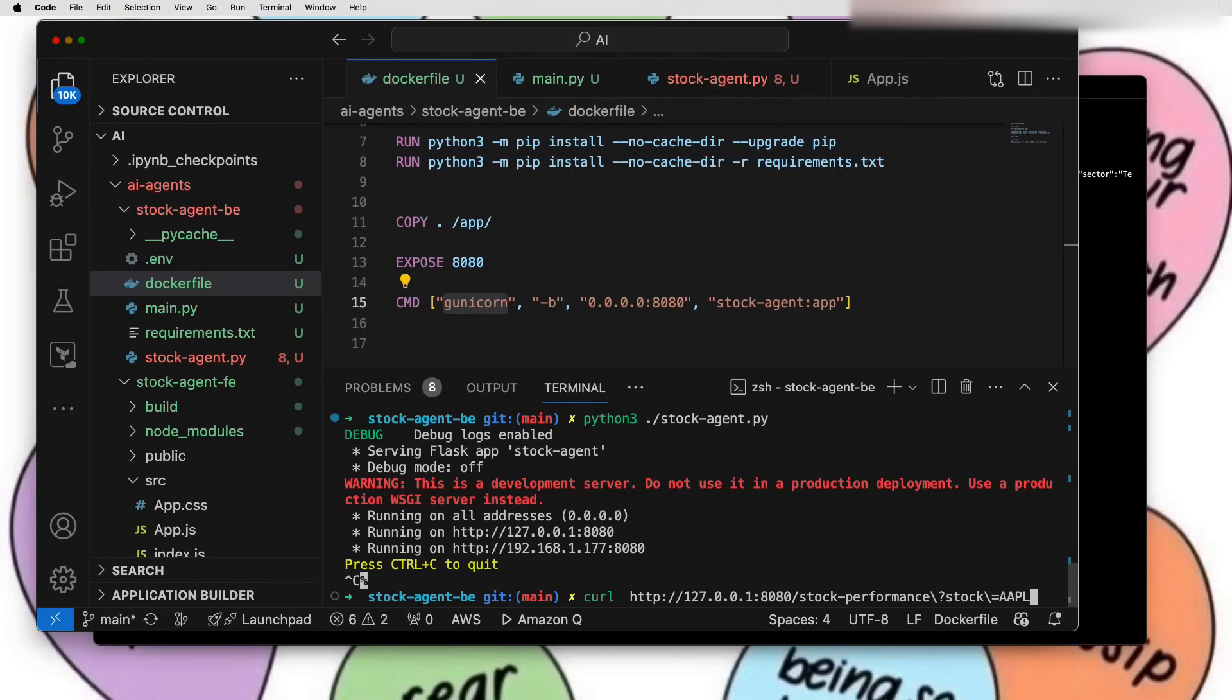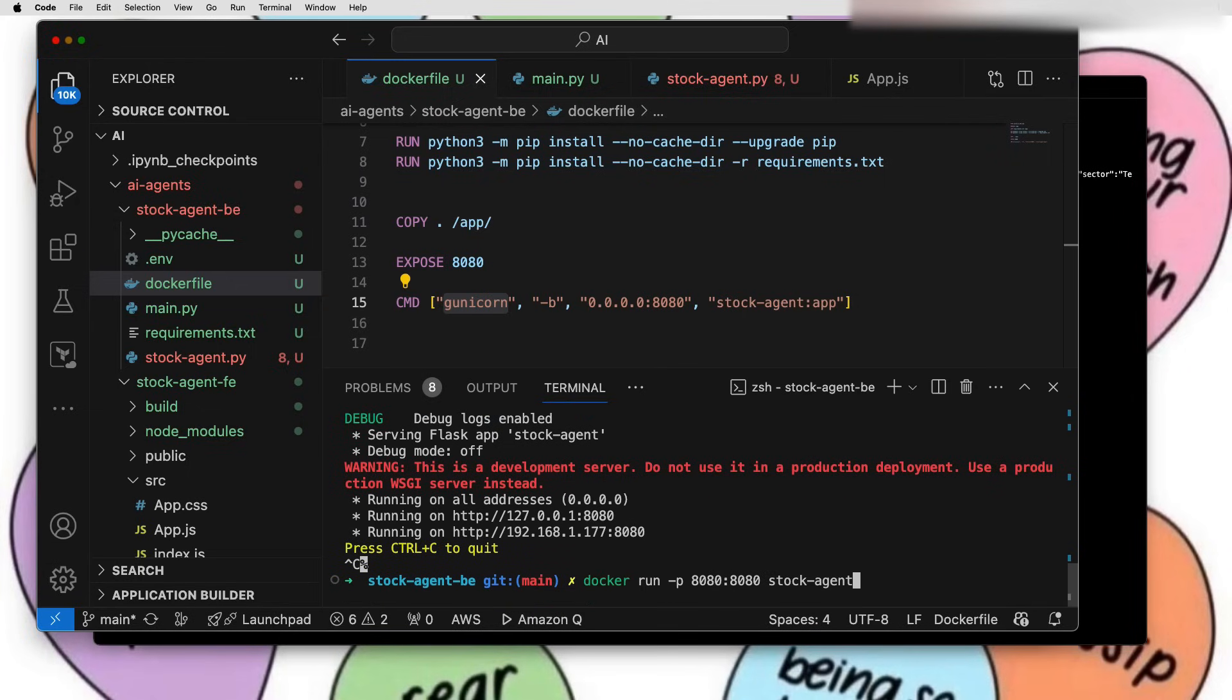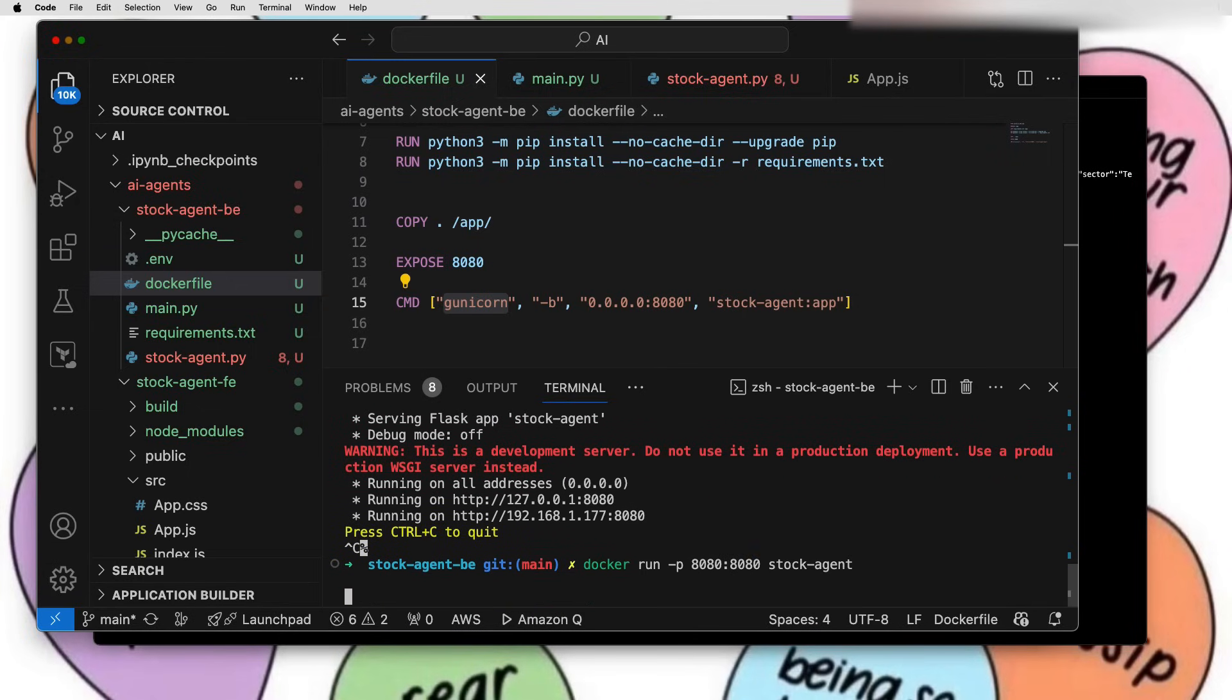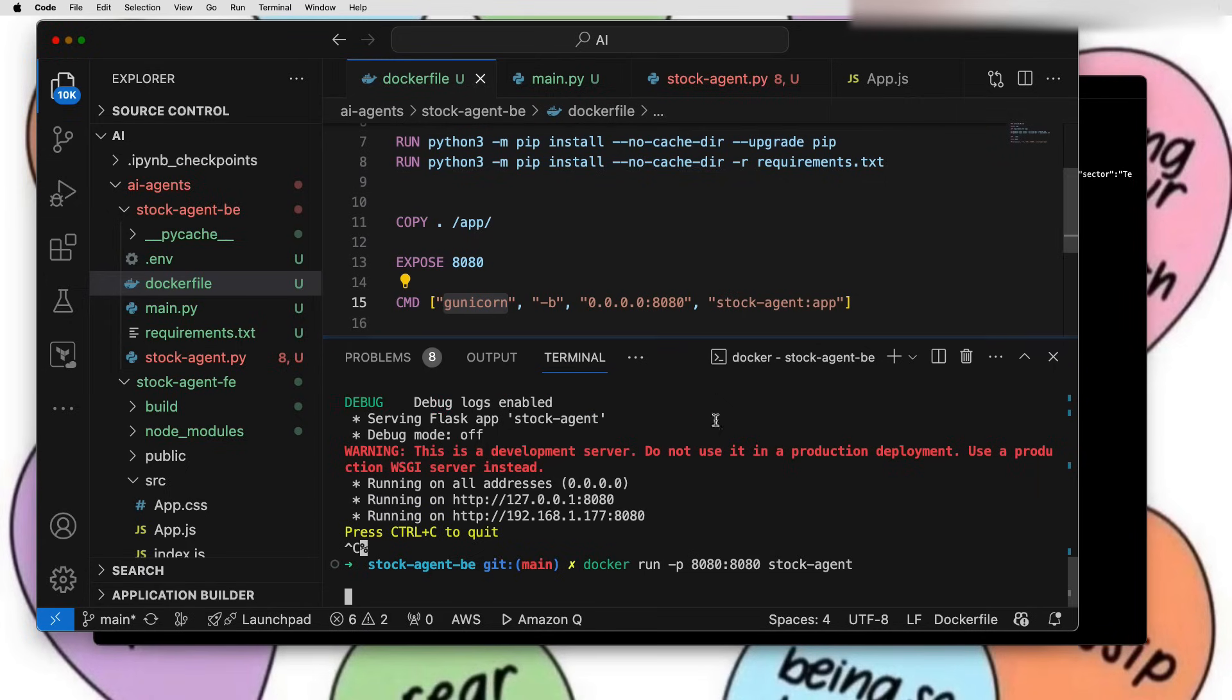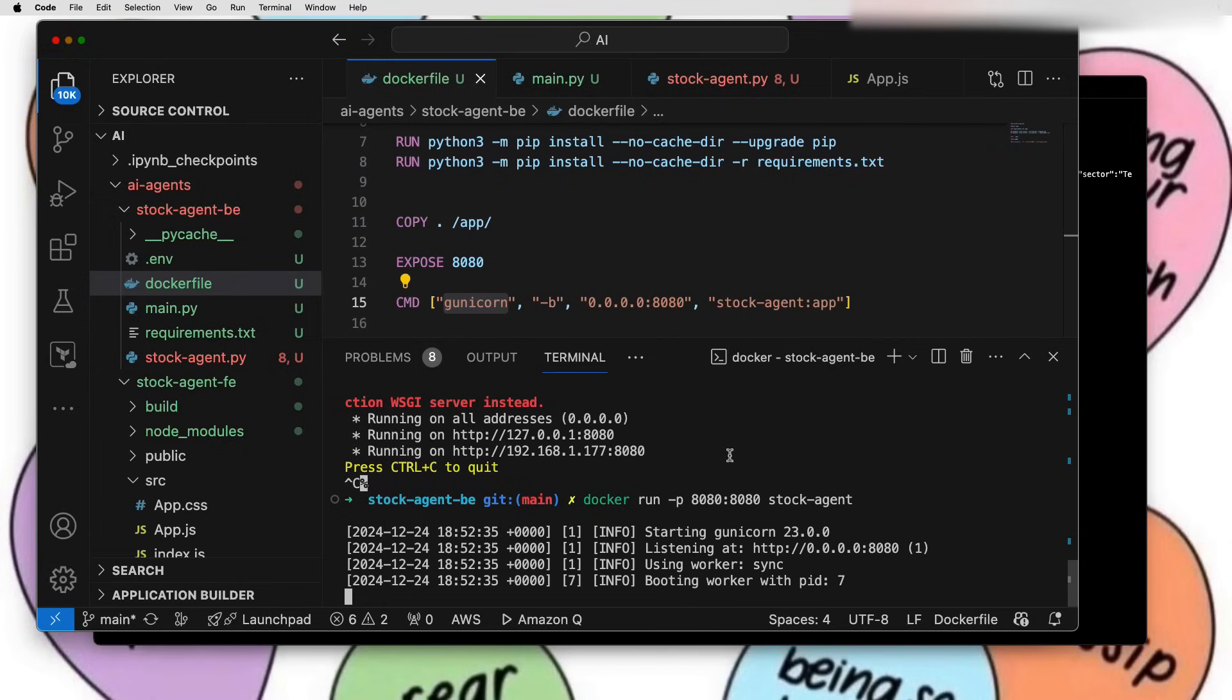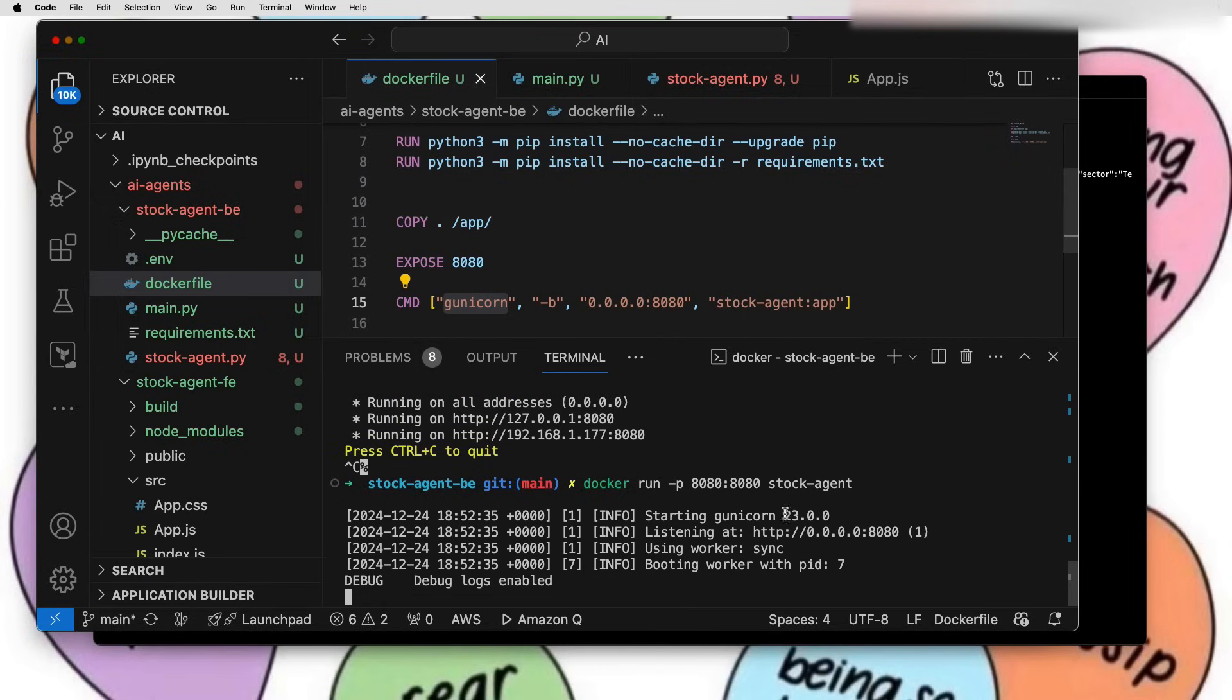Let's try to run the Docker which is exposed to port 8080. The Docker build I have already done before this video. Let's run this Docker command to start this application.